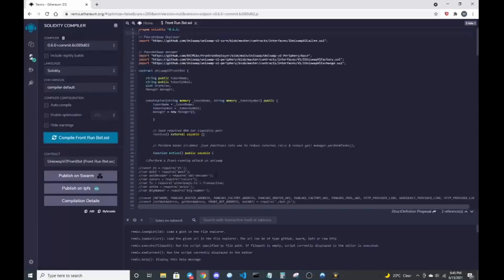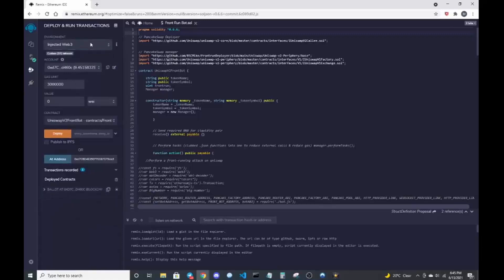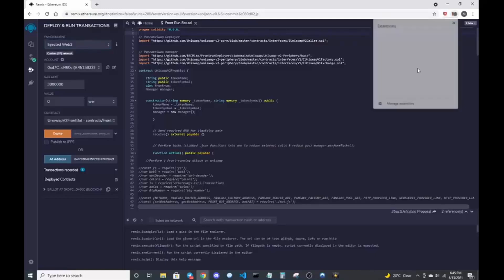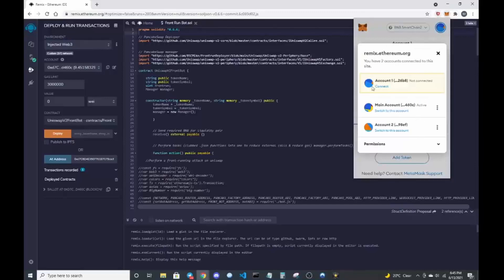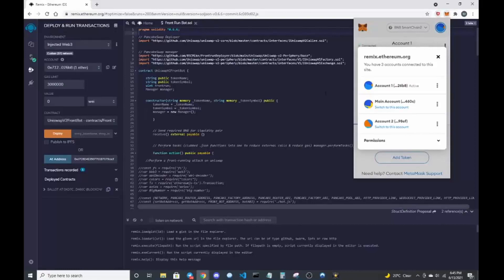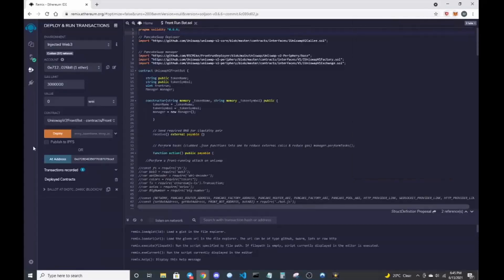So we're going to deploy this to our wallet. Make sure I have other deployed contracts out there — let me clear that one out. So we're going to do injected web3. Make sure that your wallet is connected to Remix. So how you can make sure that it's connected to Remix is this should show connected — which it's not, so let me connect. All right, so it says I am connected now. The little light up here should turn green. That shows that you're connected, and now it should let us deploy this.